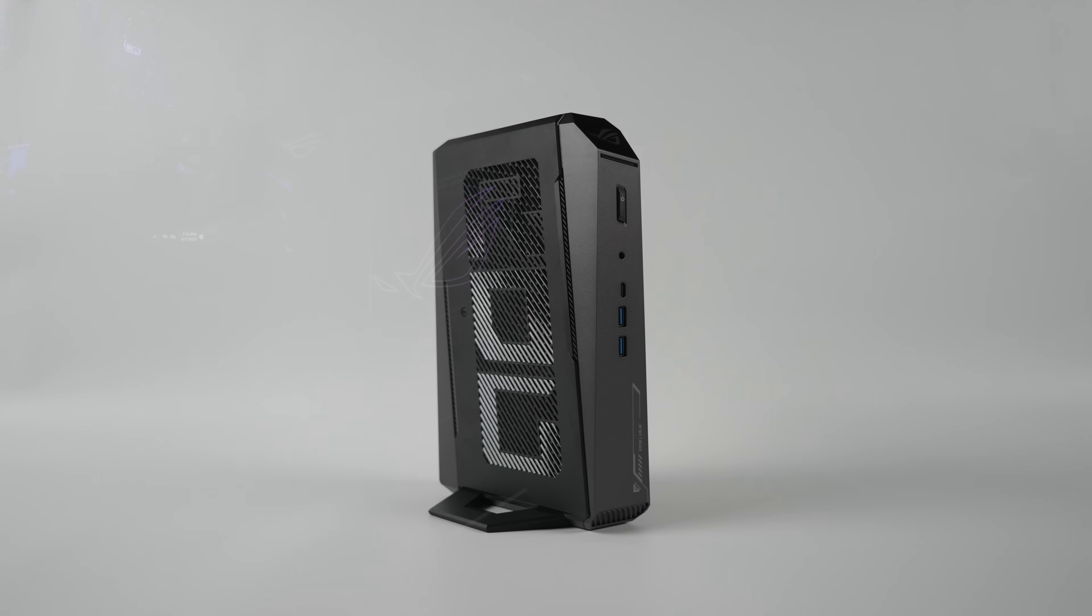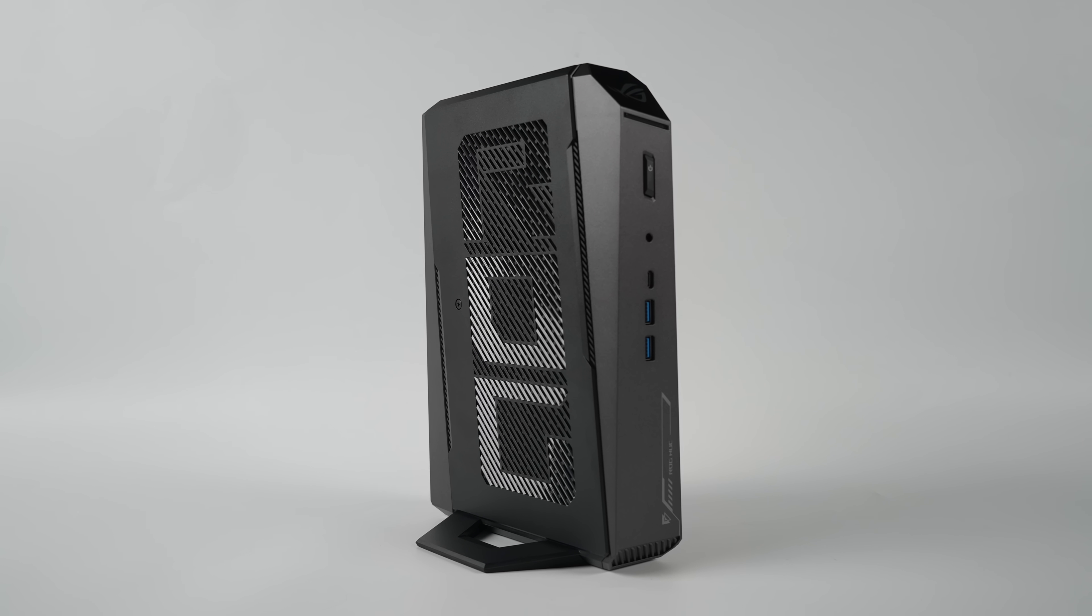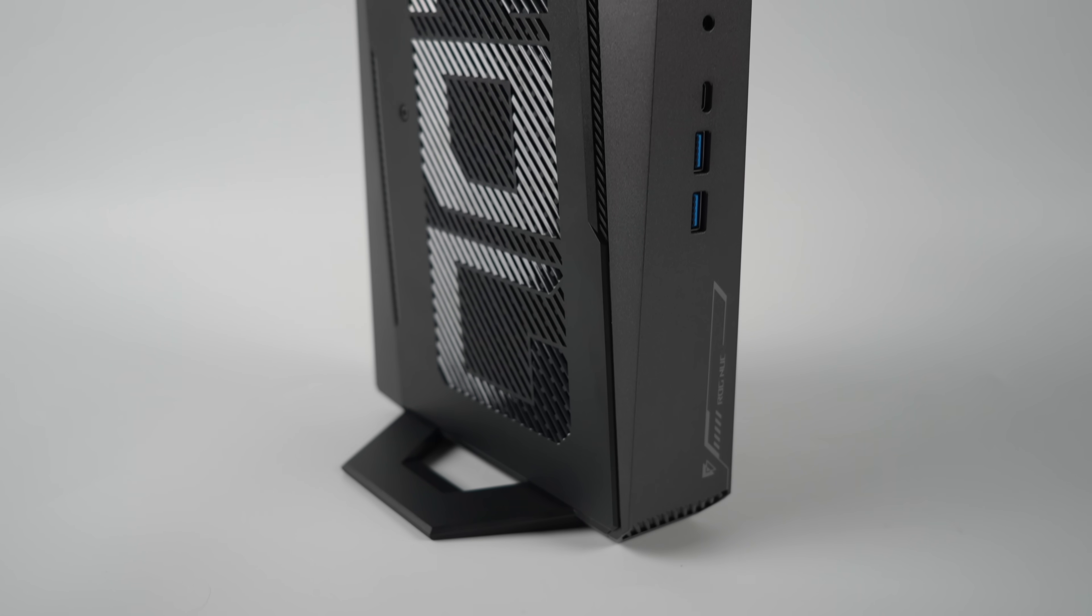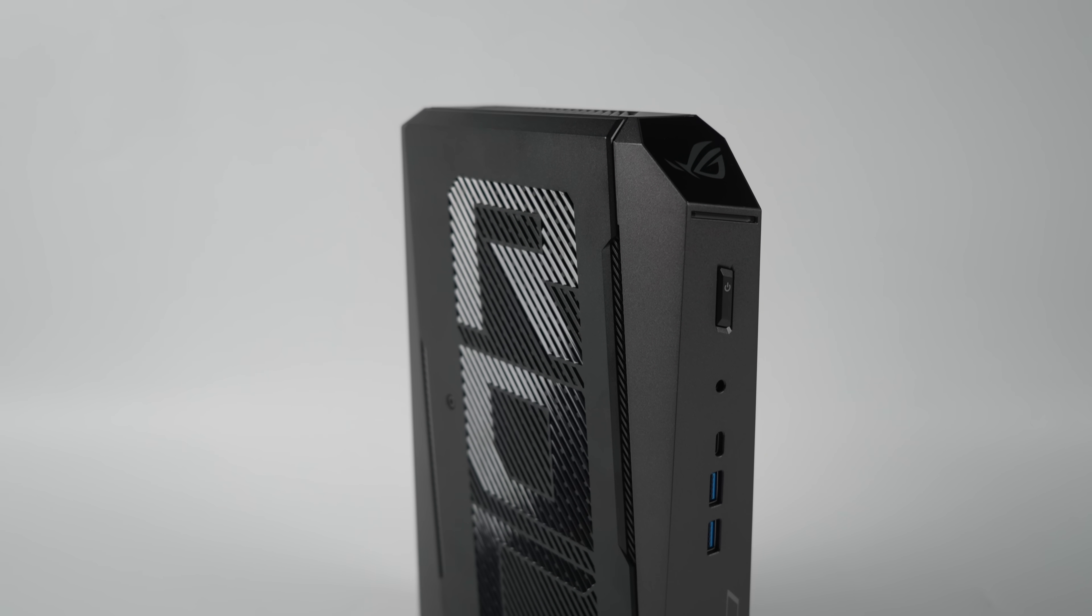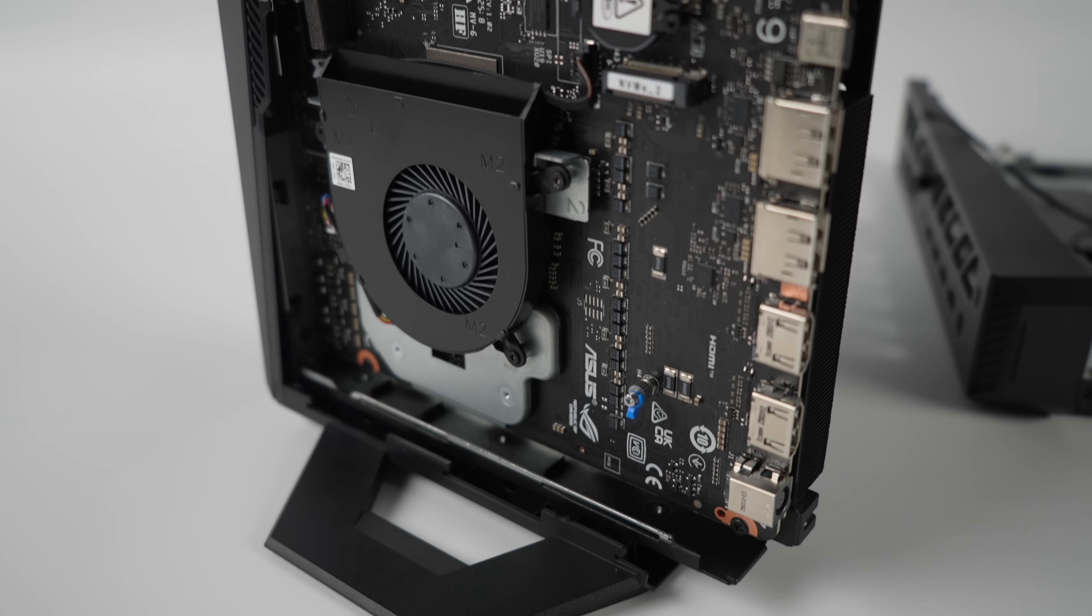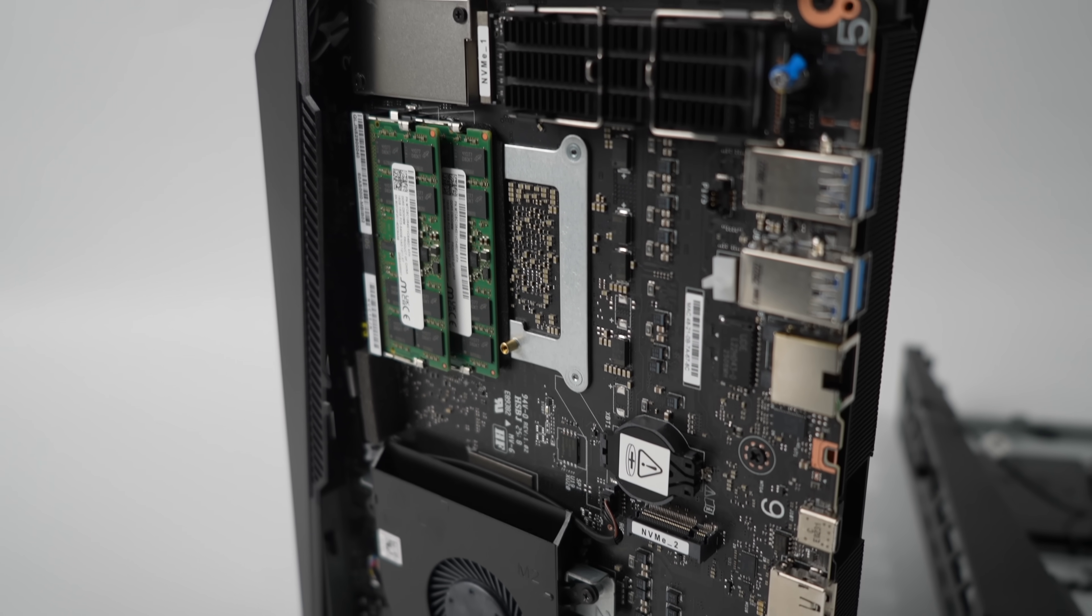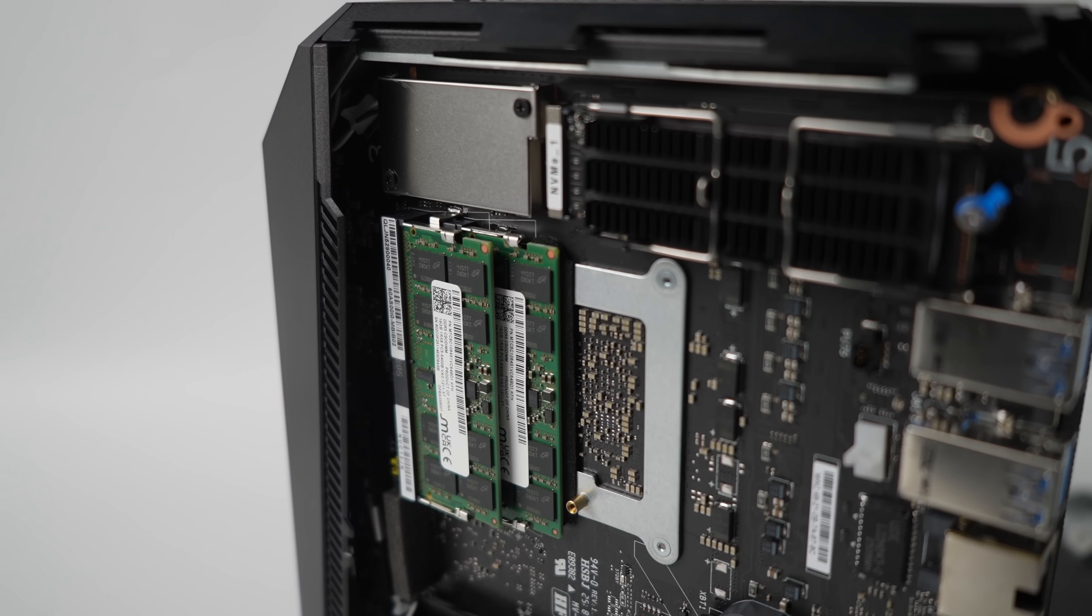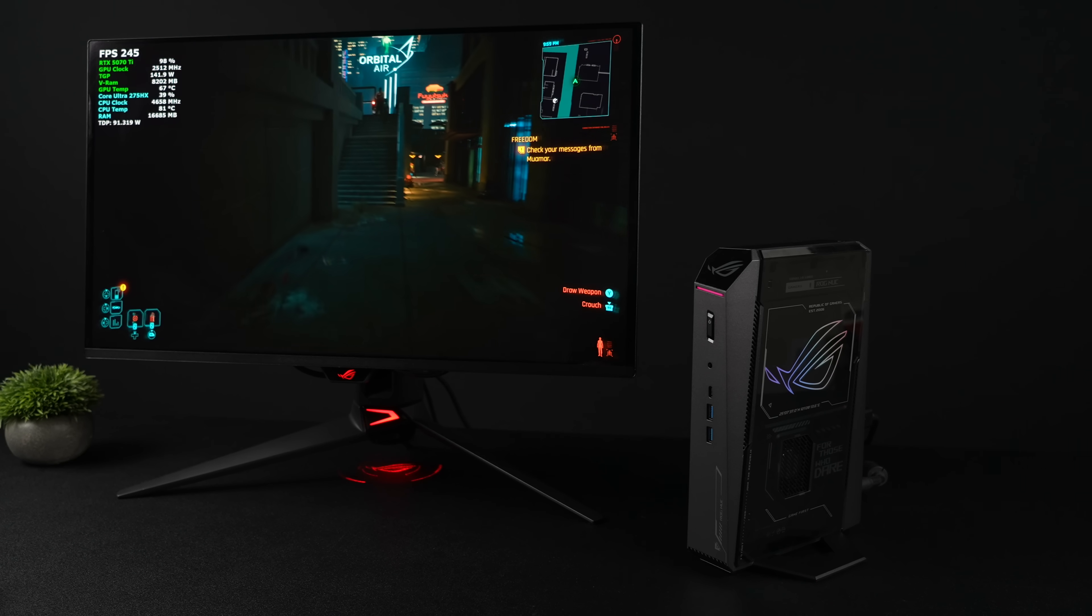So overall I'm really impressed by the performance here, and of course we would be with that 24 core, 24 thread CPU paired up with that RTX 5070 Ti. Even though it's a laptop variant, it's still putting down some really good performance. And these things aren't coming in cheap. They range anywhere from $1800 up to like $2700 depending on your configuration. So it's not a low cost small form factor mini gaming PC by any means.